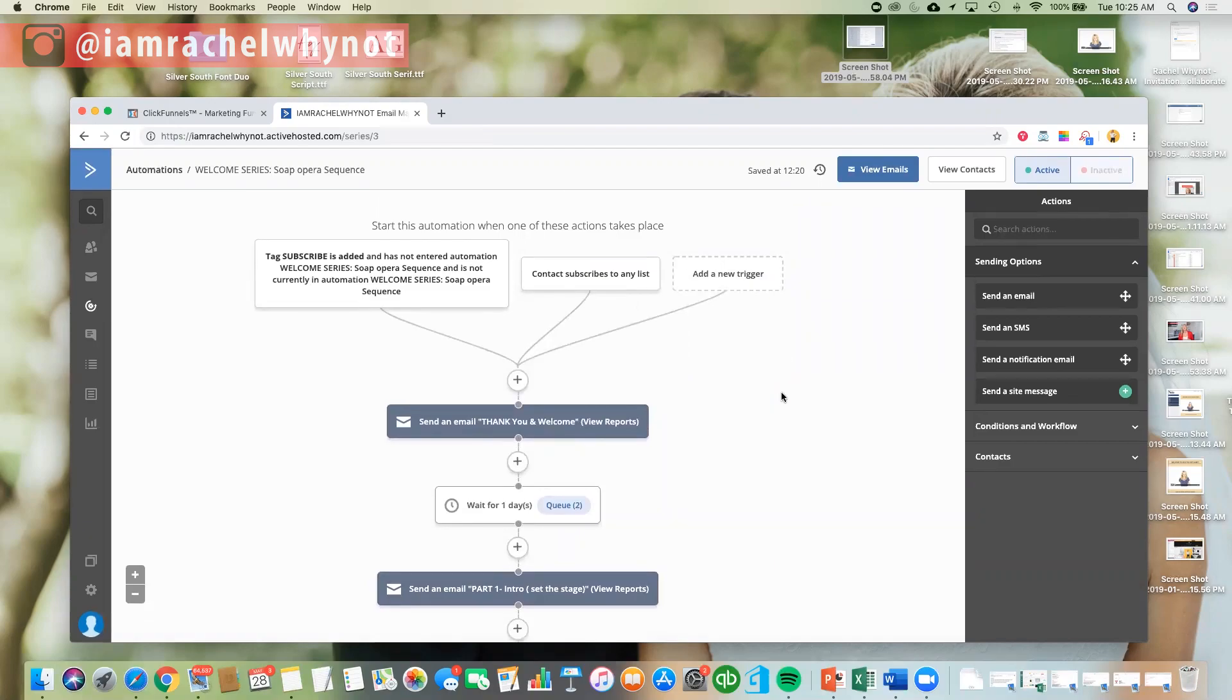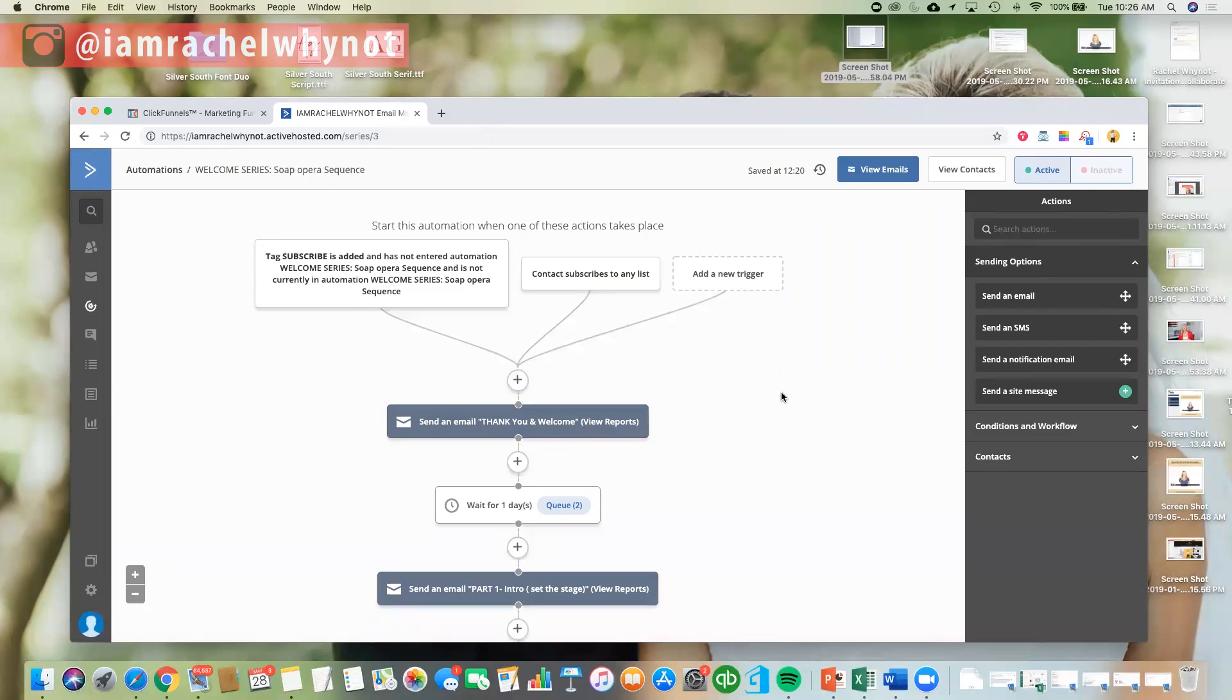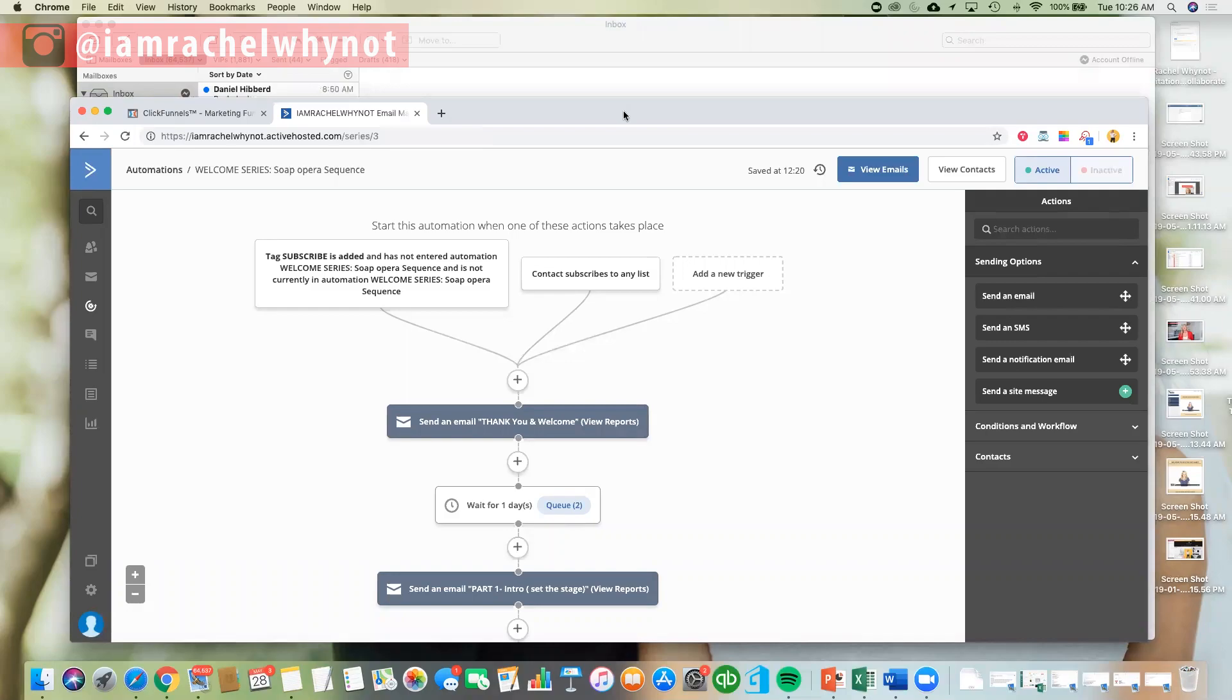This is the first sequence that people are going to be getting when they come onto your email list, this is your welcome series. So you really want to welcome them into your world, into your email marketing world, but also get them used to seeing your name pop up in their inbox, and also get them used to opening up your email, and then maybe clicking on a link inside your email, so there's a lot of human psychology behind all of this, but it's really, really crucial.